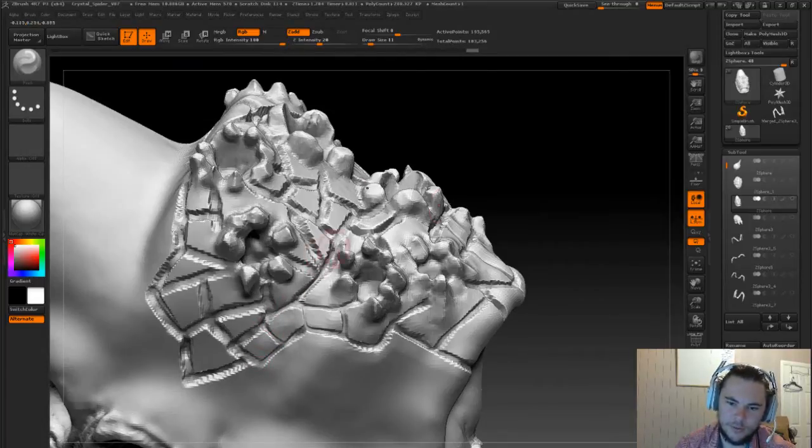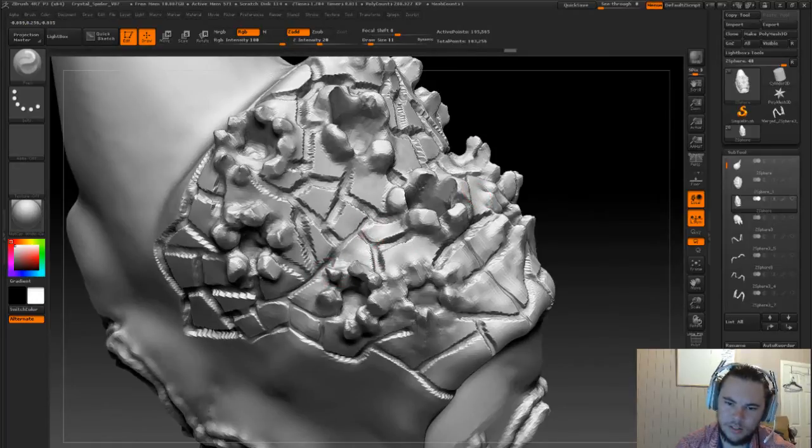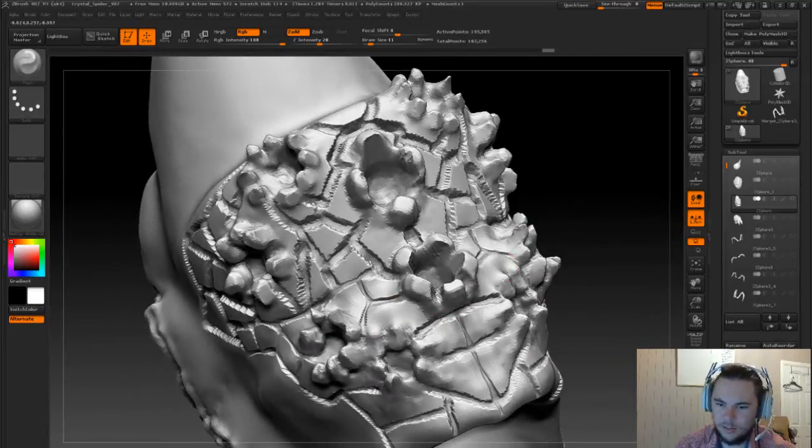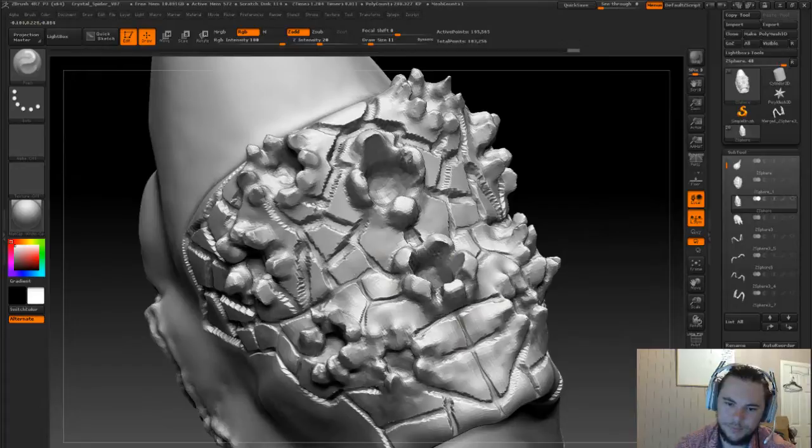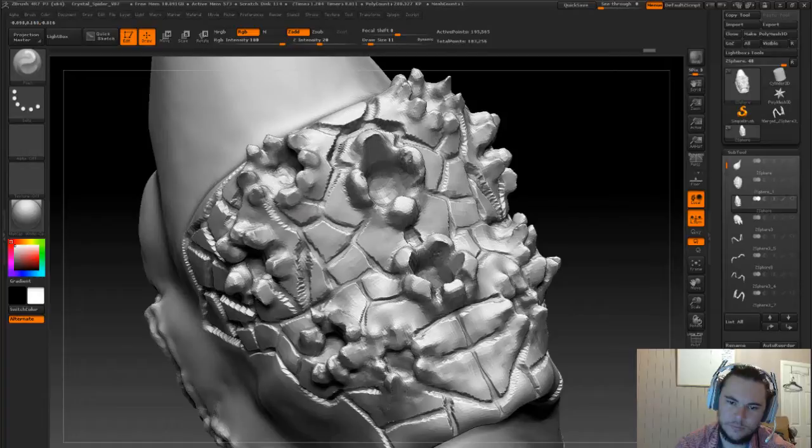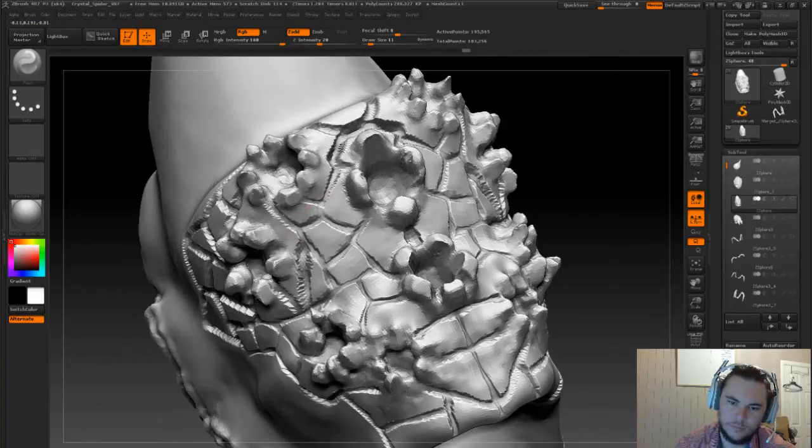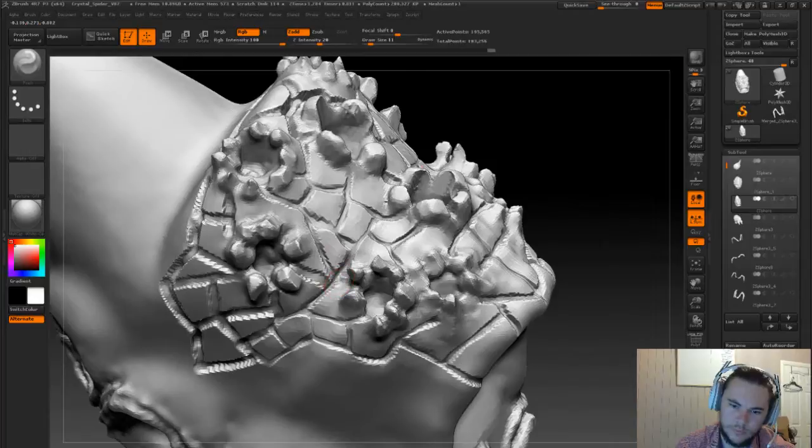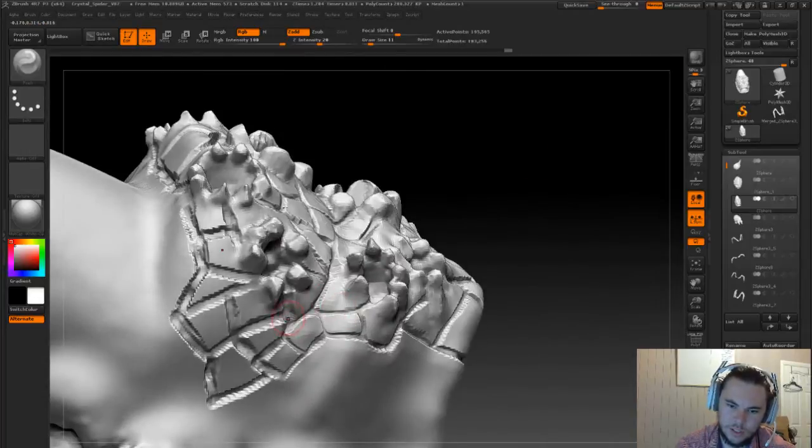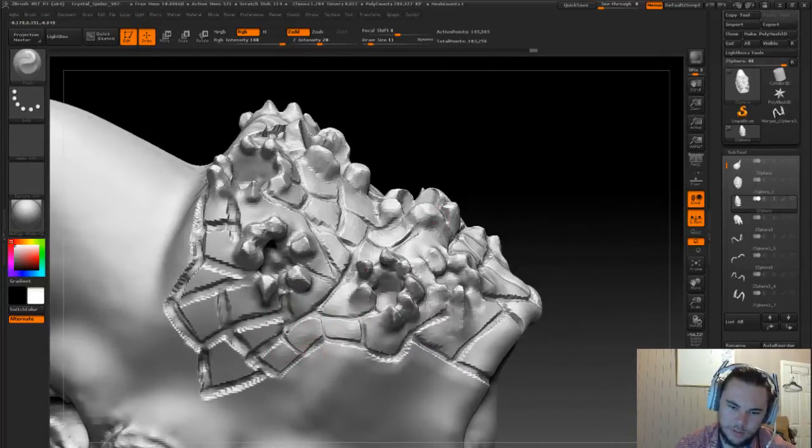So I'm actually just going to quickly just pinch all this together and just see how this looks. Yeah, so just using pinch to pinch these lines in very quickly.